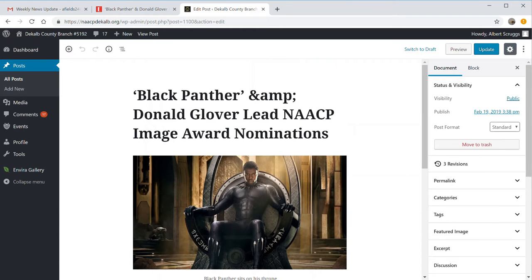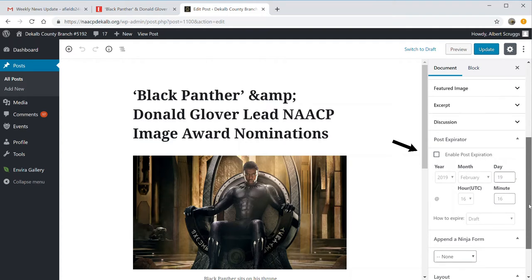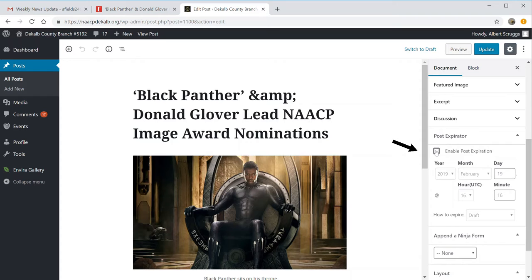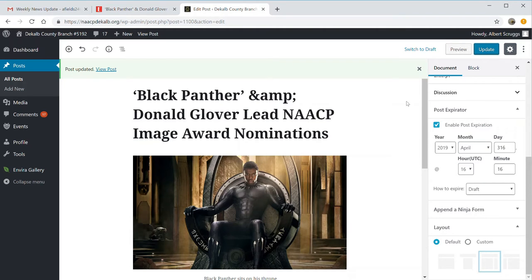One other point to consider when adding posts: if you scroll down on your right-hand side, you will see a post expirator. If you click the button that says enable post expiration, you can put in a date. For instance, if the image awards are in April and you want the post to stay up until April 15th, once you put an expiration date in, it will automatically take that article off the website — so you're not advertising for a Christmas party that already happened or an activity with an important date that has passed.